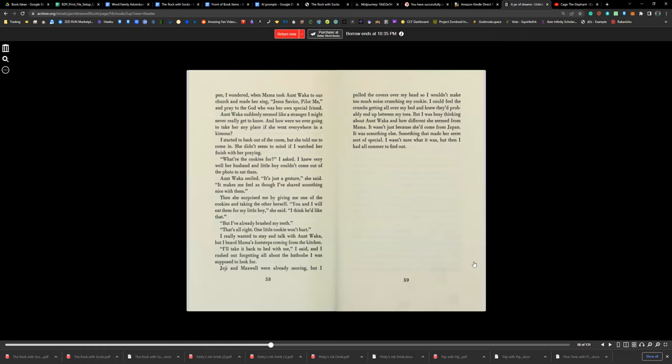And that is Chapter 6 of A Jar of Dreams by Yoshiko Chida, read by Mr. Teach. Be sure to like and subscribe. I'll talk to you later. Bye.